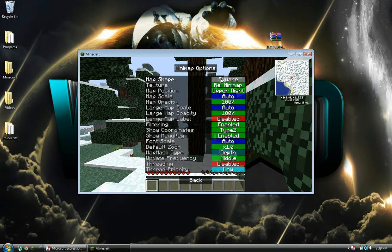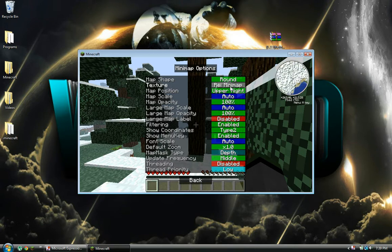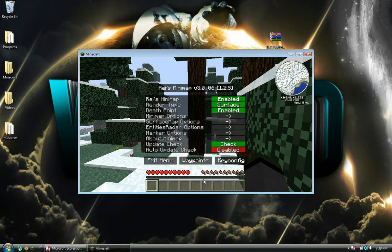And you can just edit all this. You want it a circle, square, Raze Minimap, Zan's Minimap, and all this other stuff.